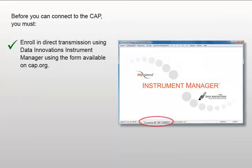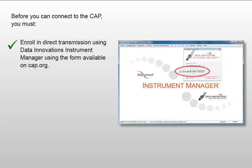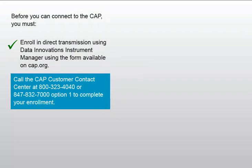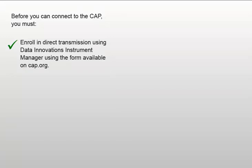These numbers can be found at the bottom of any Instrument Manager's screen or Help About screen. Call the CAP Customer Contact Center at 800-323-4040 or 847-832-7000, Option 1, to complete your enrollment.